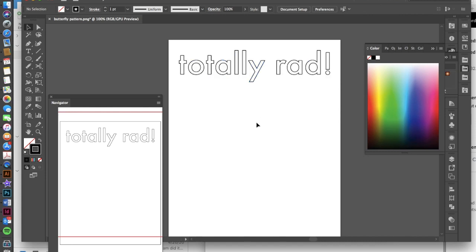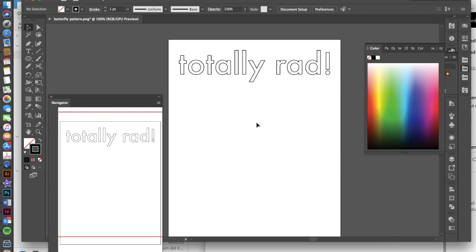So now I'm ready to start preparing for my blend. Whenever you create a blend, you're basically taking two different objects and then telling the software that you want them to blend those two objects by creating different steps in between. So it could be a solid blend, it could be many different steps, it could be just one step in between. And you can determine that on your blend options.